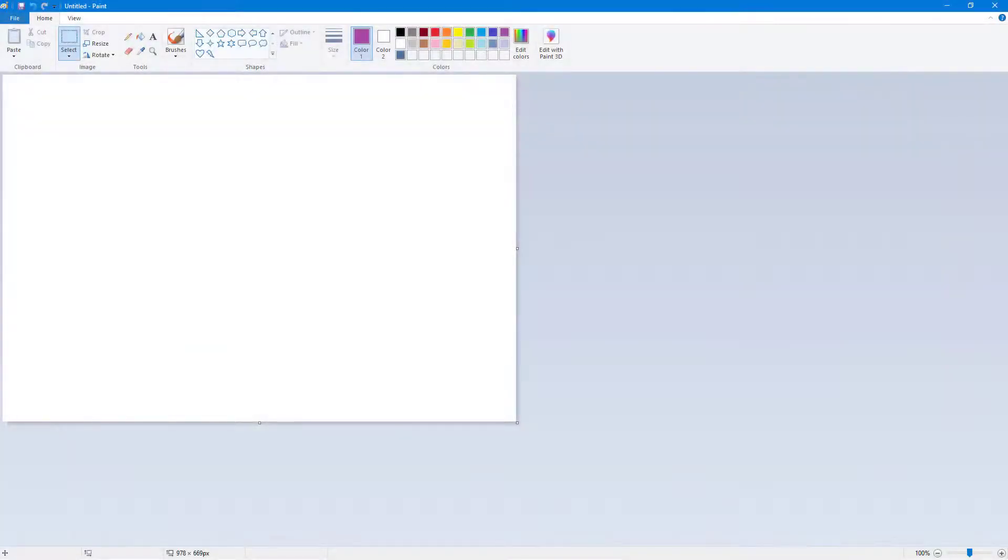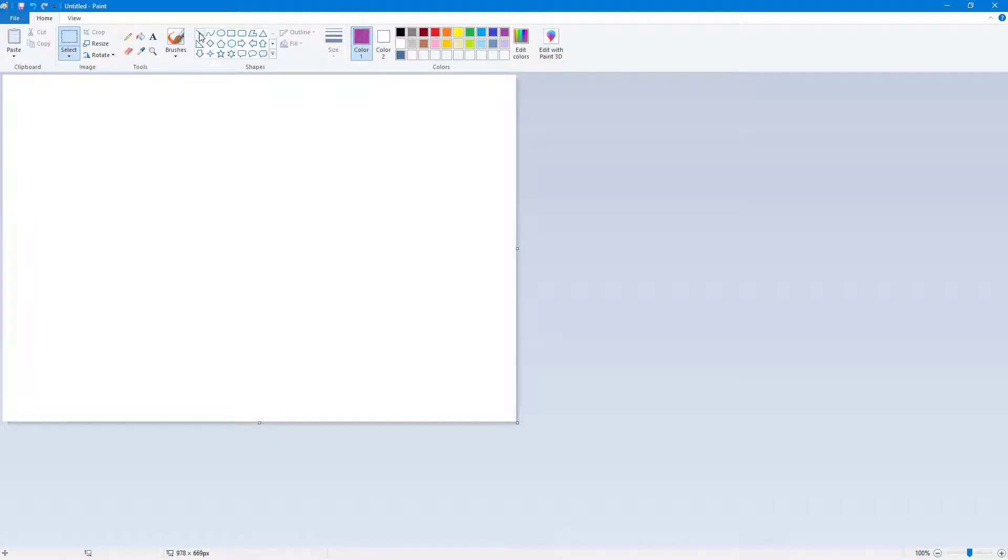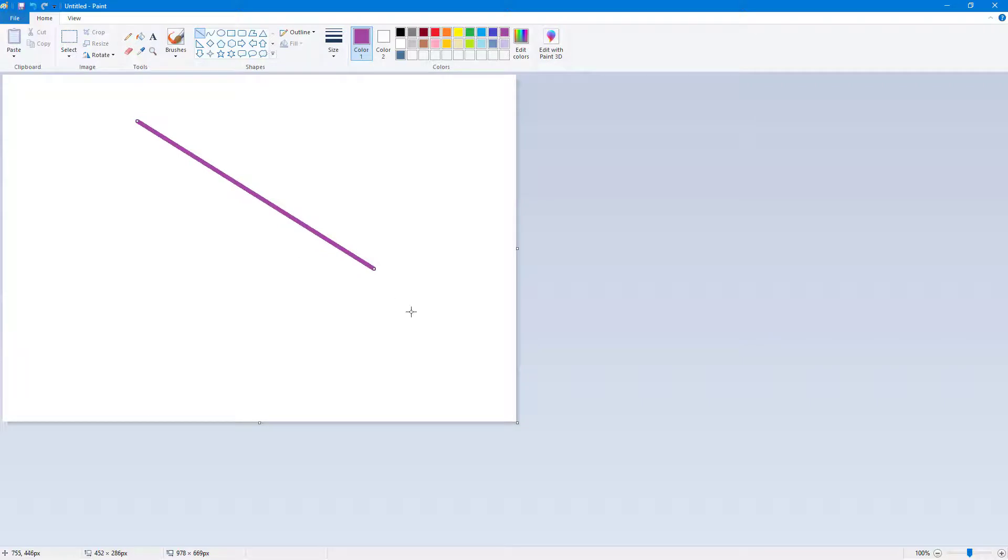So now let's see how we can work with line size inside of Microsoft Paint. If I were to go over here on the top, you can see that there's this line. If I were to click and drag this around, you can see that this is the line.